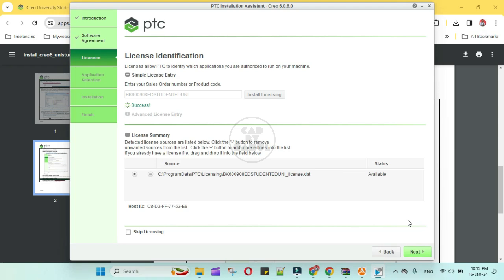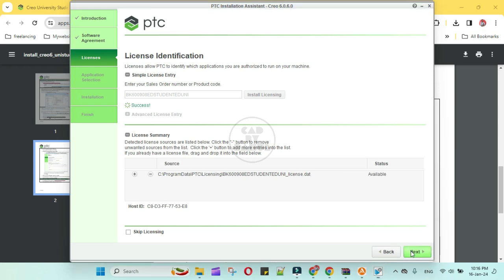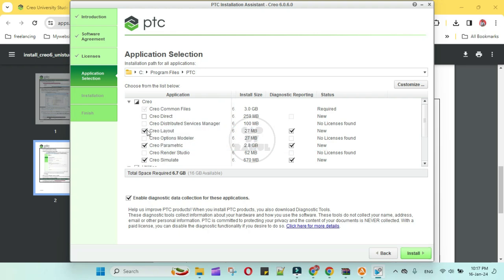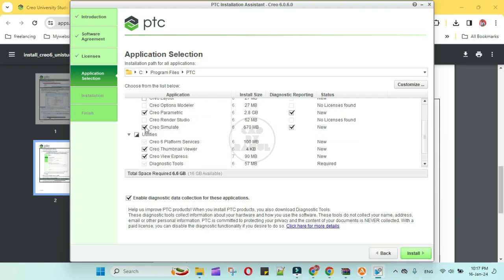Here we have to type in the PDF. Now it's success, click on next button. Select required applications. I am selecting here only Creo Parametric and Creo Thumbnail Viewer.